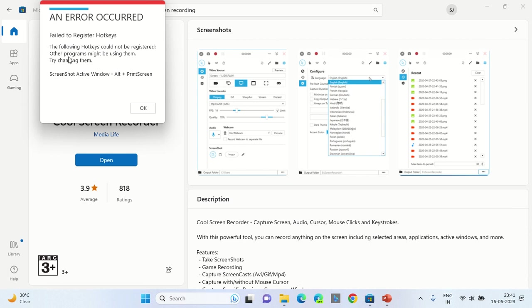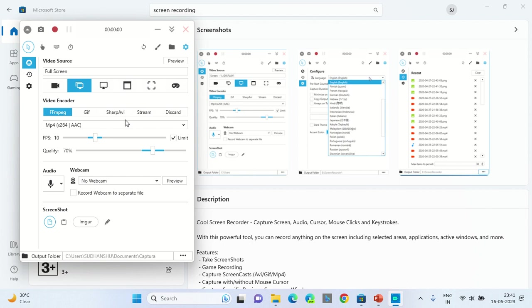To register hotkey, an error occurred. The following hotkey could not be registered—other programs might be using them. Screenshot active windows: Alt plus Print Screen. Let's see how it works. This is the first time I am using this application, so please bear with me.